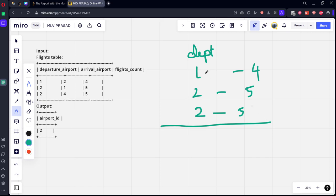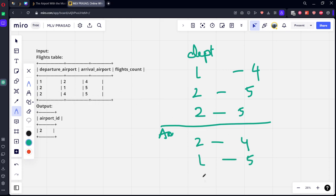Similarly, let's take for the arrival also. For two, it is four. For one, it is five and four. It is five.